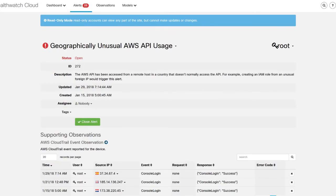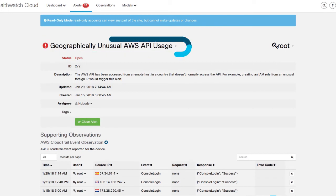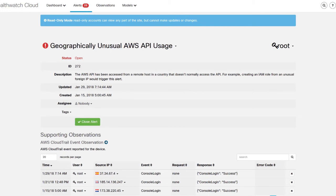Another feature provided by Stealthwatch Cloud's dynamic entity modeling is our high-fidelity alerts. In this case, we're looking at a geographically unusual AWS API usage. What this means is the AWS API has been accessed from a remote host in a country that doesn't normally access the API. For example, creating an IAM role from an unusual foreign IP would trigger this alert.